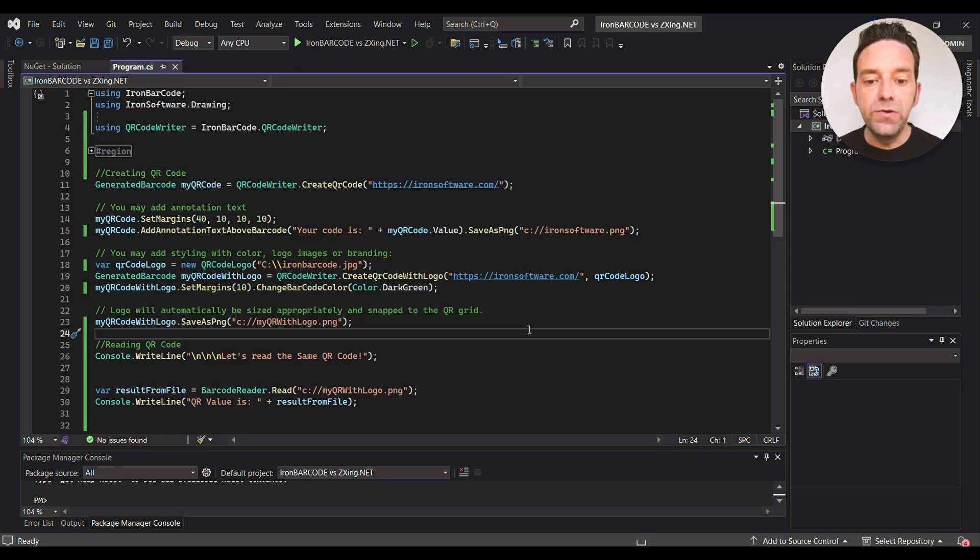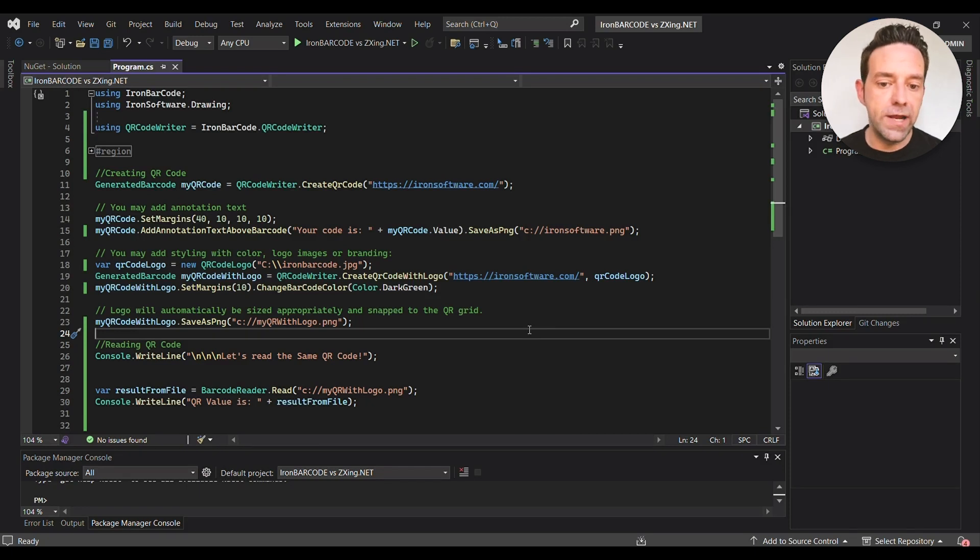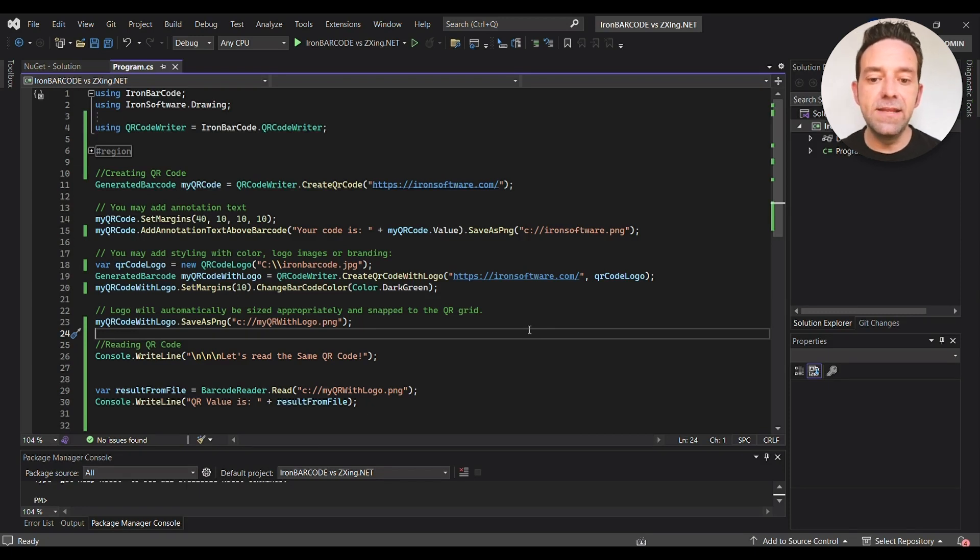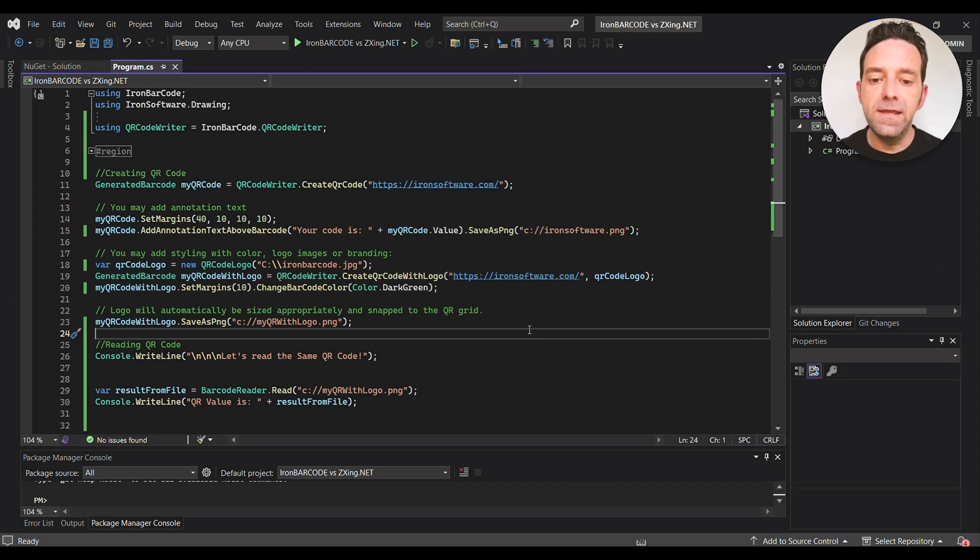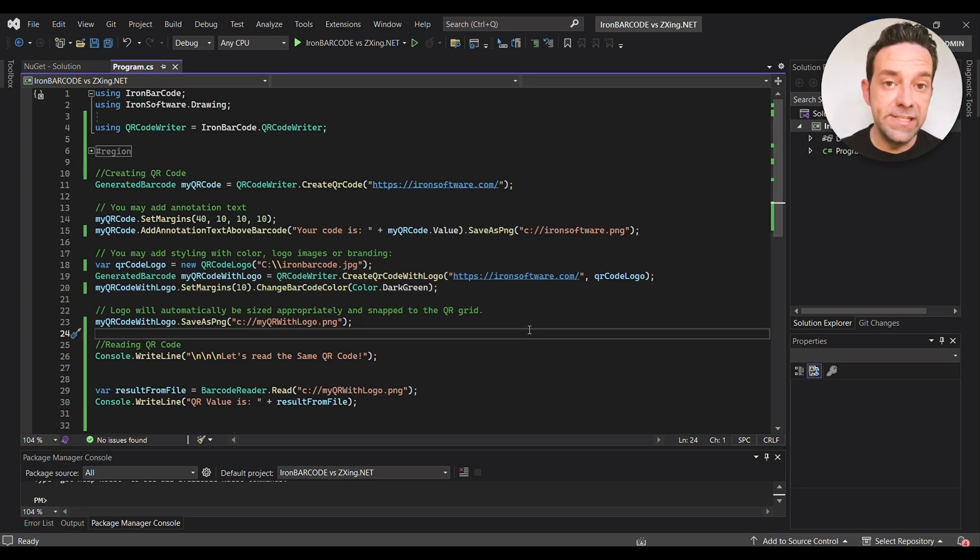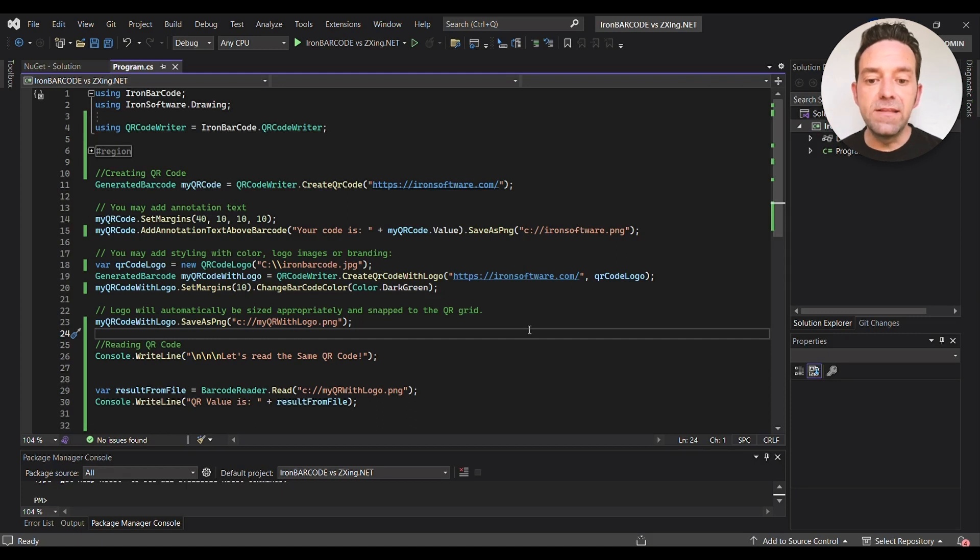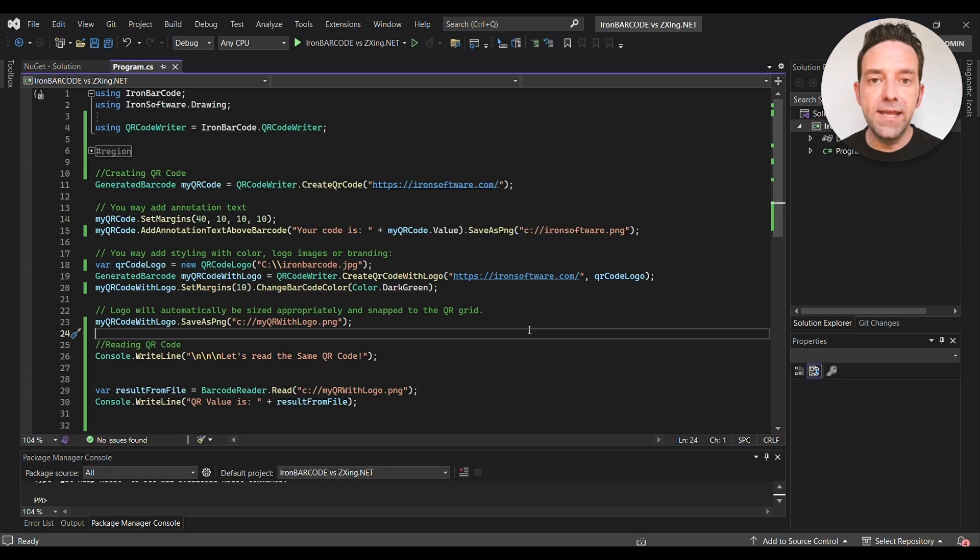Next we create a QR code using the CreateQrCode method of the QRCodeWriter class. The method takes a string as input which will be encoded into the QR code, and in our example we'll use ironsoftware.com. With IronBarcode you can easily add information and text above the barcode, and here we set the margins and add a text annotation, and then we save the QR code as a PNG file.